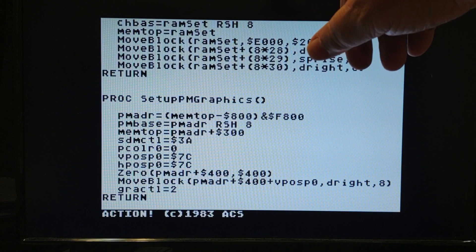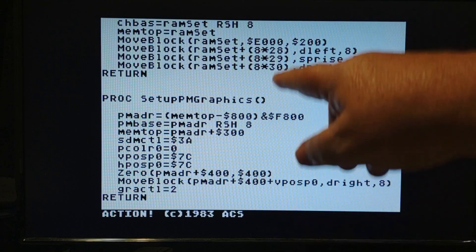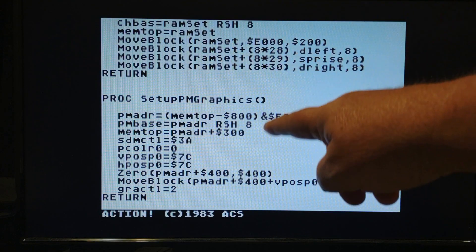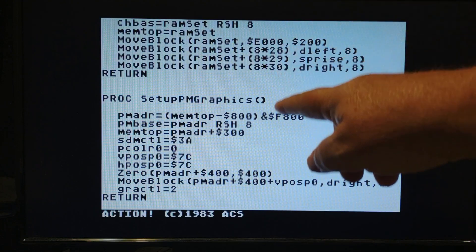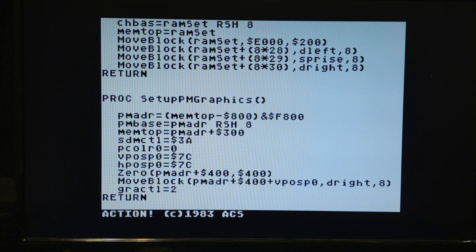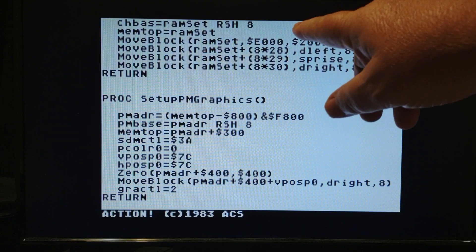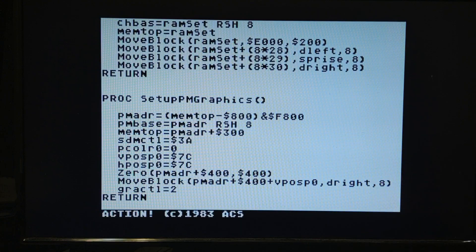The player has 256 bytes of memory and each byte is a scan line. In a normal play field there are 192 scan lines. 256 minus 192 is 64, so there are 64 scan lines not on screen — 32 at the top and 32 at the bottom.